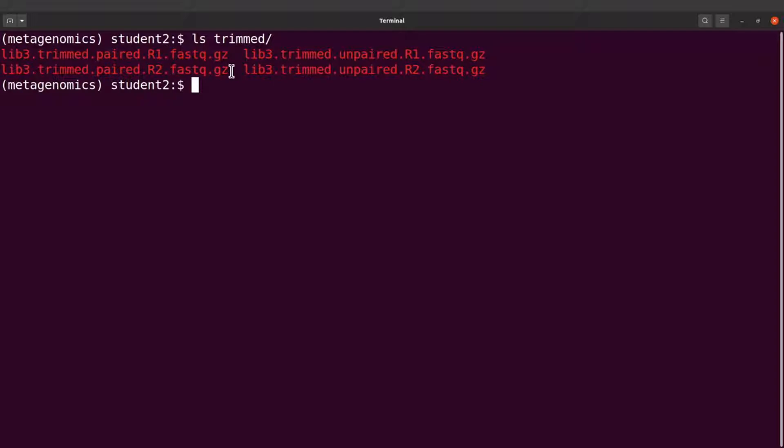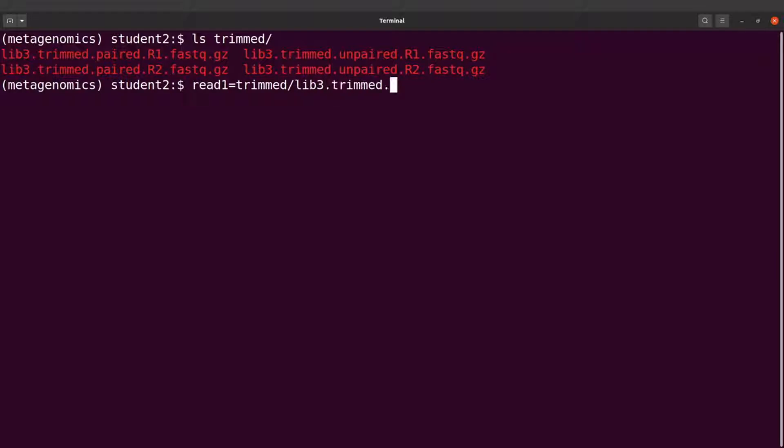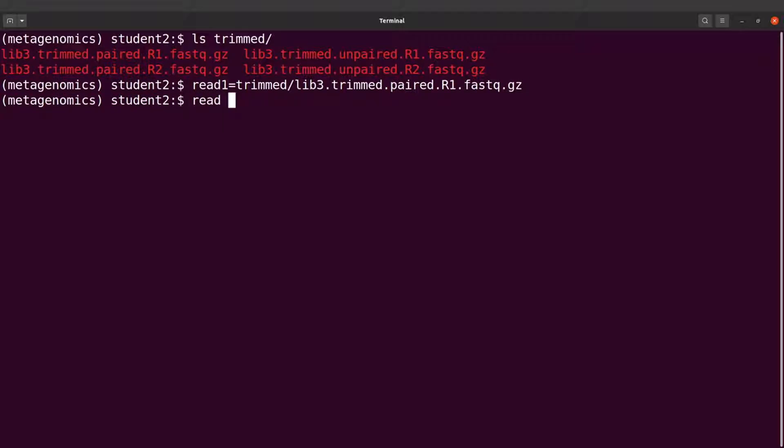So what we're going to do is assign these names to variables, and then we'll just call those variables. So I'll say read1 equals trimmed slash lib3.trimmed.paired, and then I have R1. I'll do the same for read two.